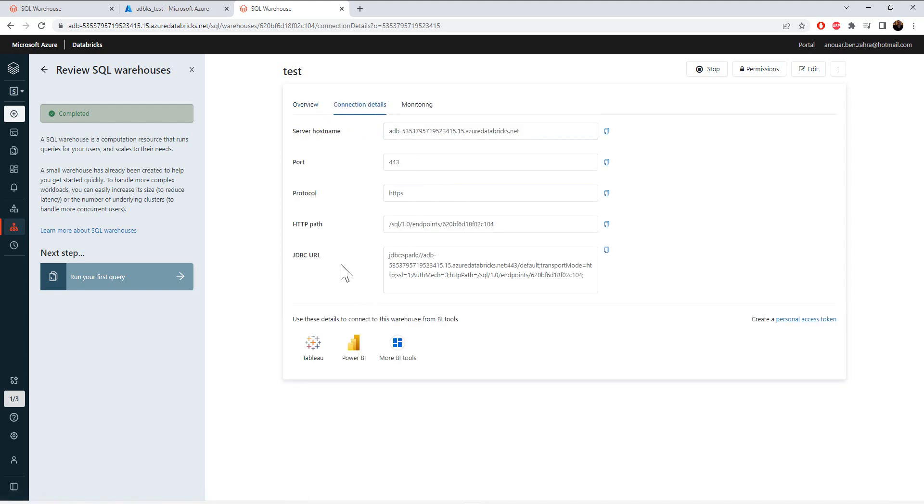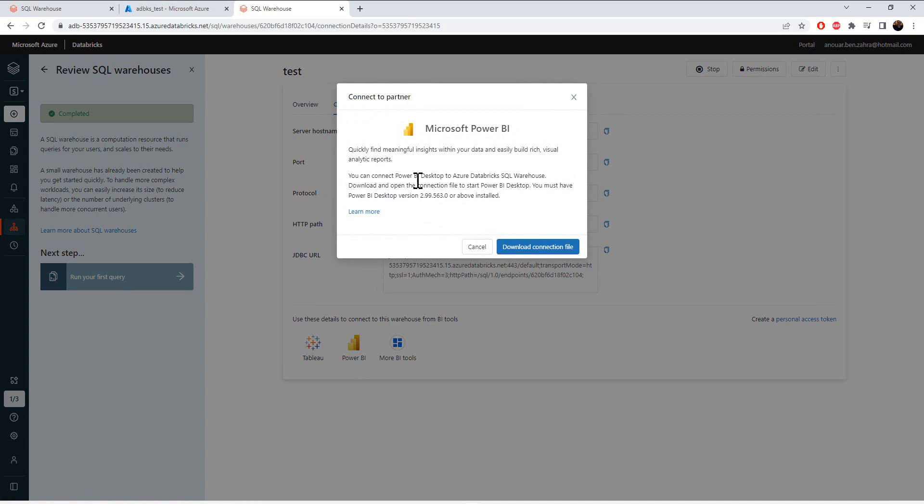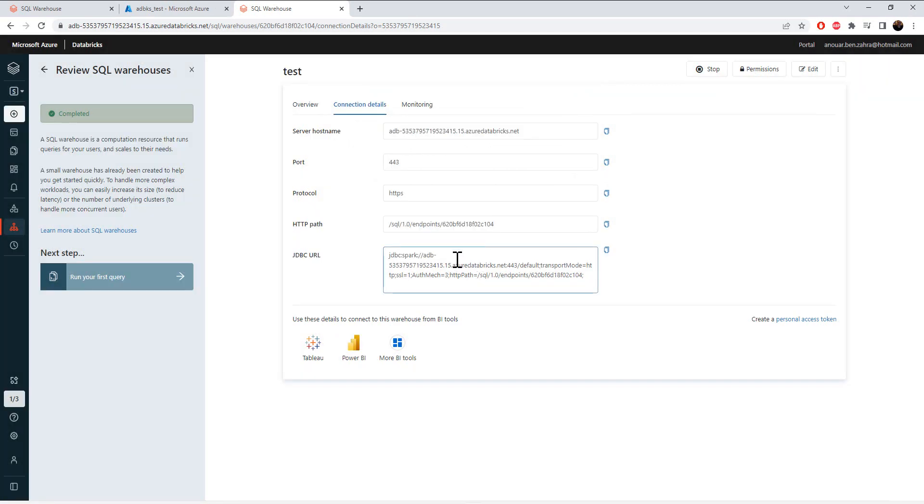If you want to connect to Power BI, Tableau, or other BI tools, you can download the configuration file to get started connecting to your data warehouse.